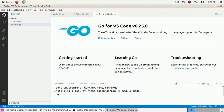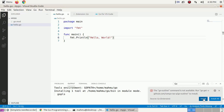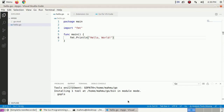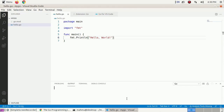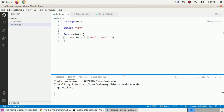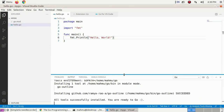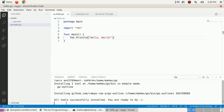Our GOPATH is home/user/go. This will take some time to install some necessary modules. Click on Install and wait. Once complete, you will see: all tools successfully installed. You are ready to go.